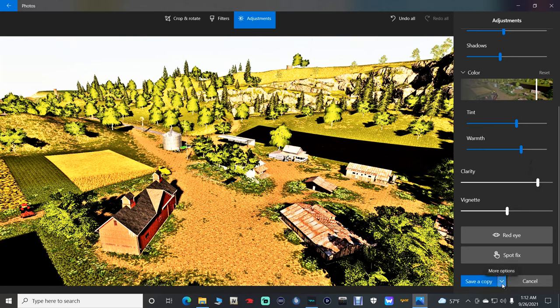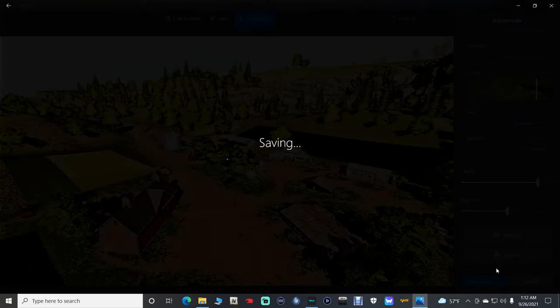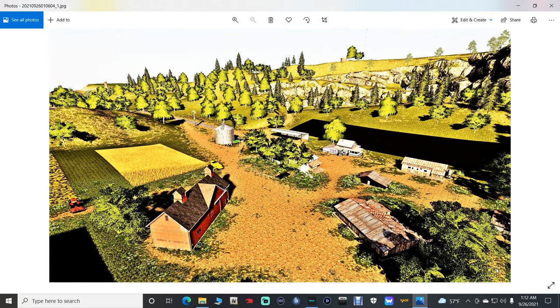Once you're done you can either save a copy or, as I like to do, just go ahead and save — it overwrites the previous picture. And there you go.